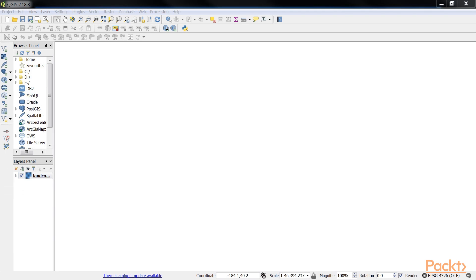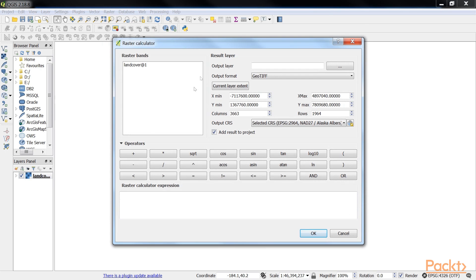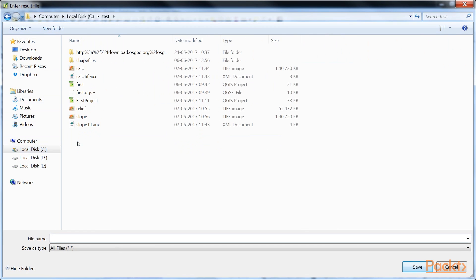So move on to the raster calculator. When you get the raster calculator dialog, first enter the output layer. Let's browse, and go to test folder. Here give the filename. Let's say landcover.tiff. Save.